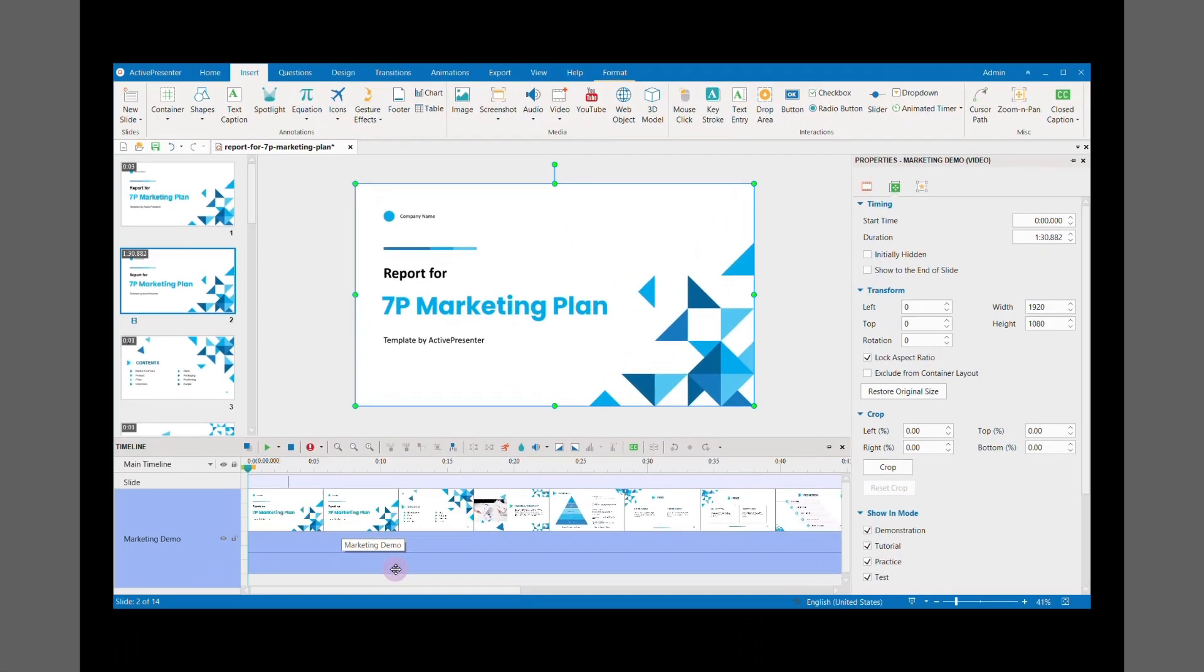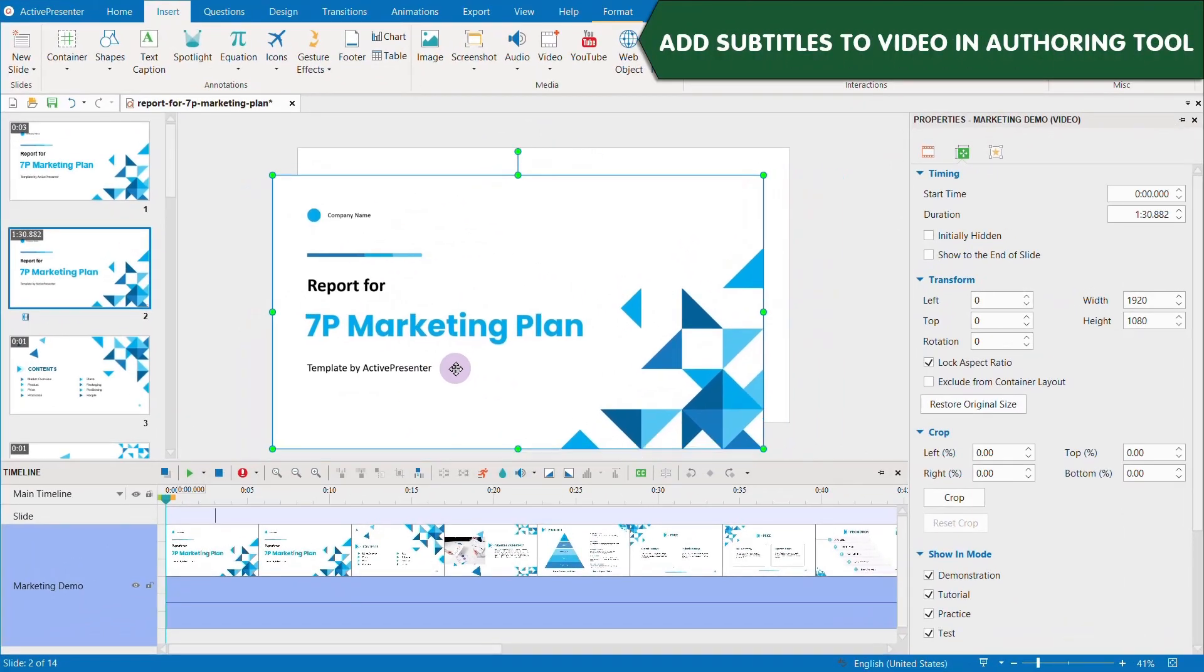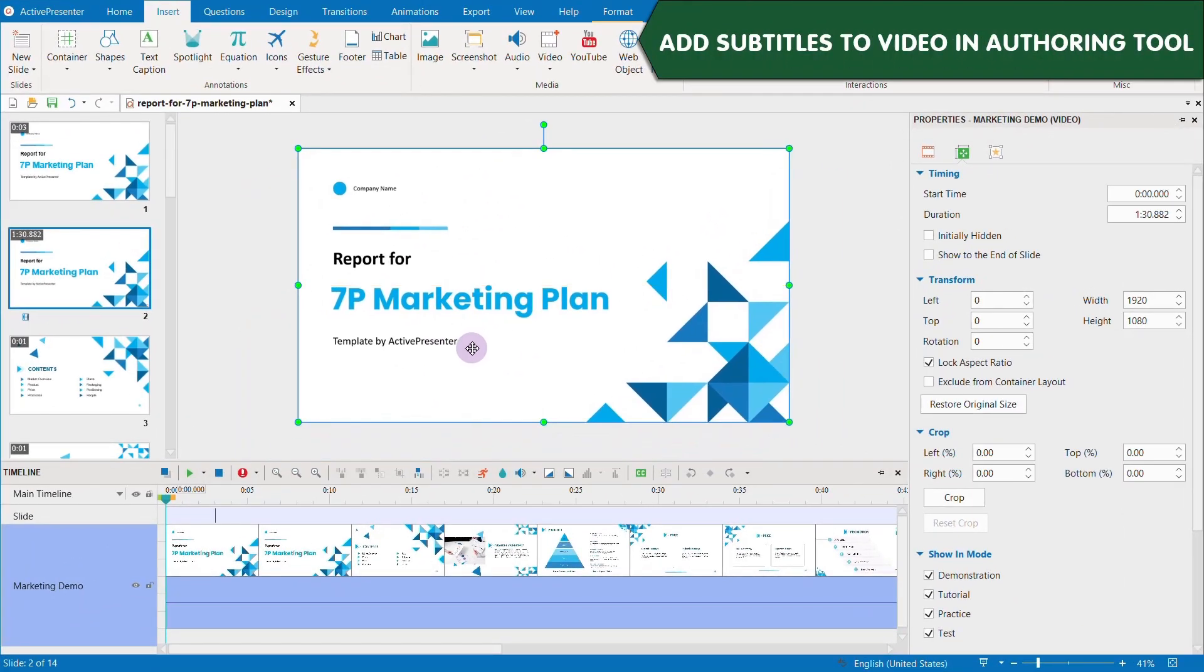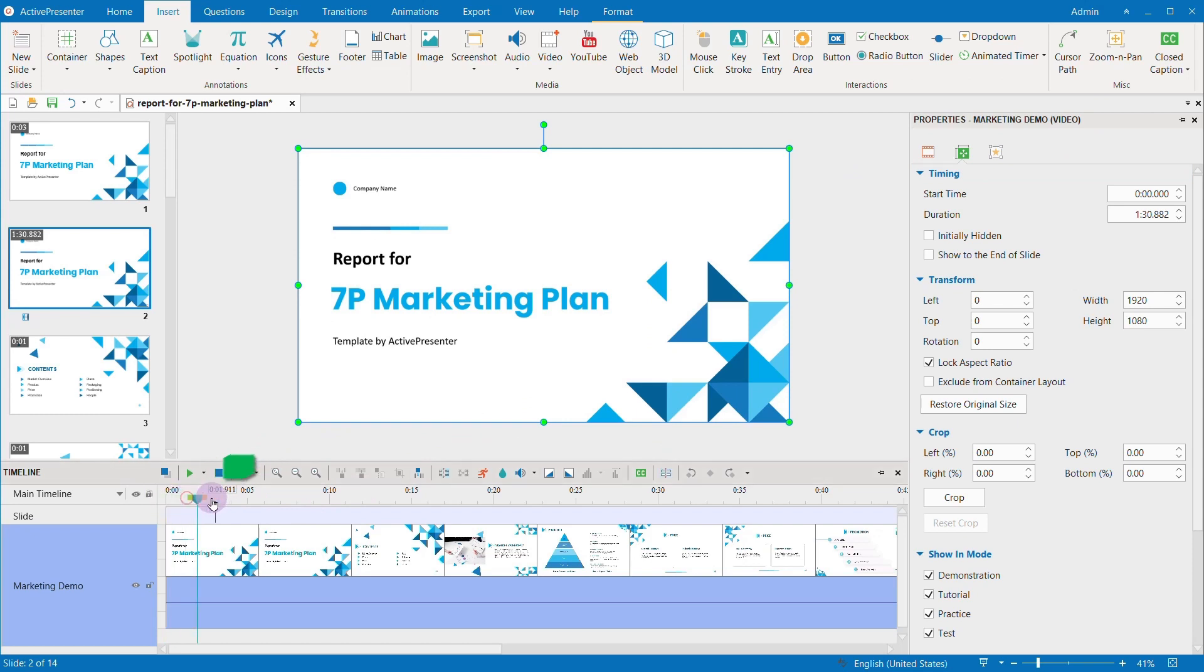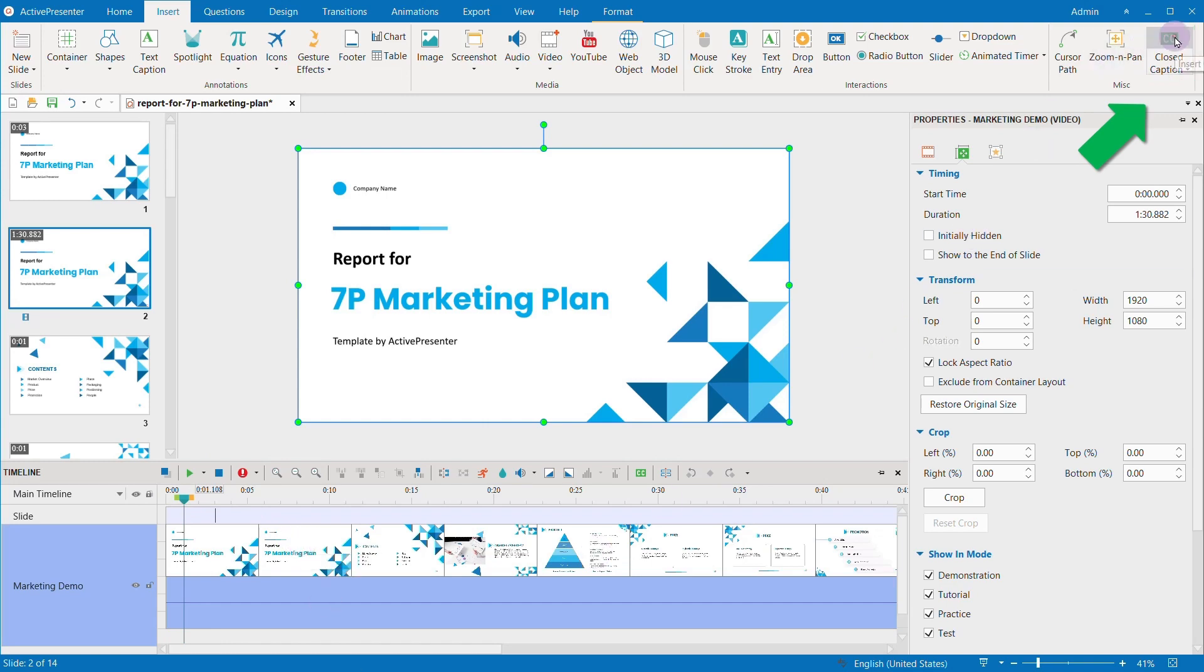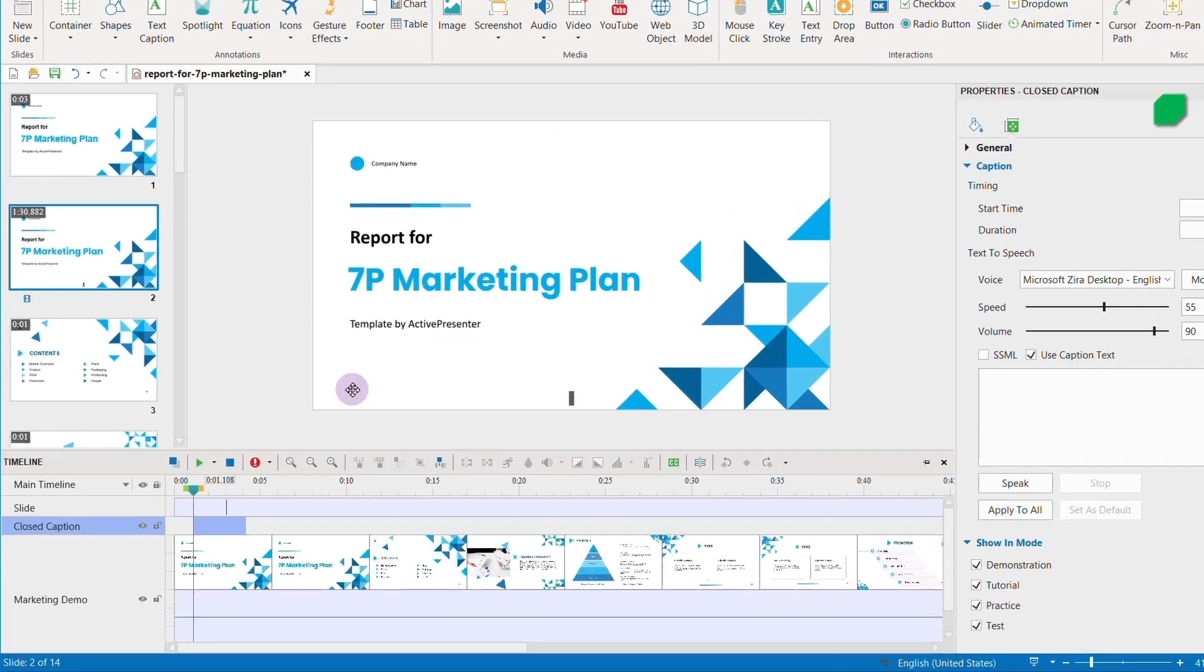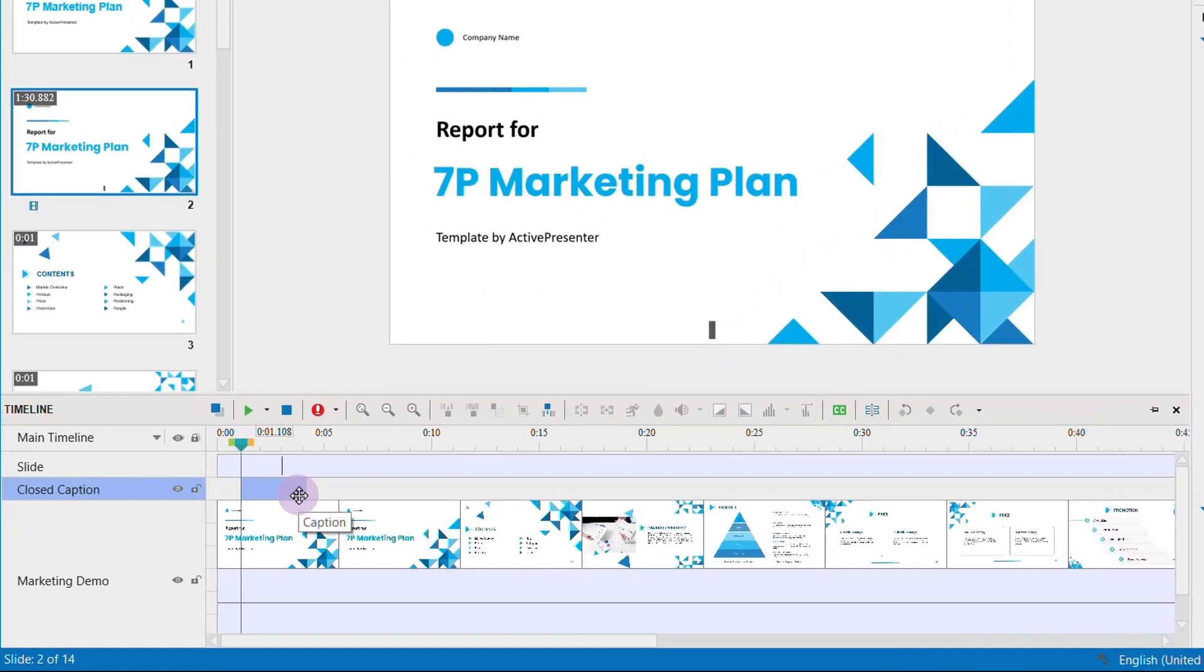Adding subtitles to your video in ActivePresenter is a piece of cake. Just place the playhead at the right timing position on the timeline pane, then click closed caption. A closed caption object will appear on the timeline, and you can increase or decrease the duration of this object.